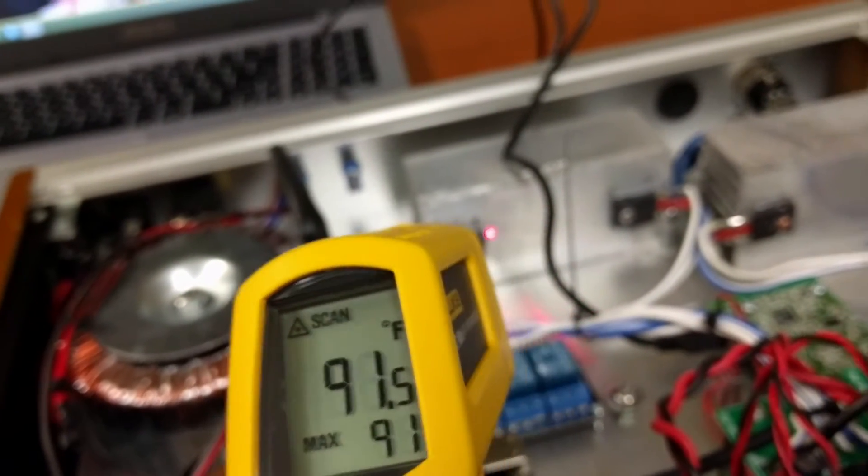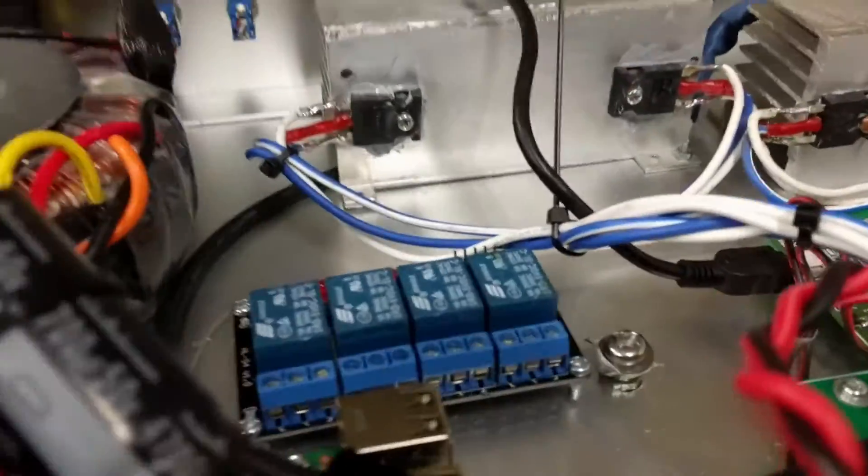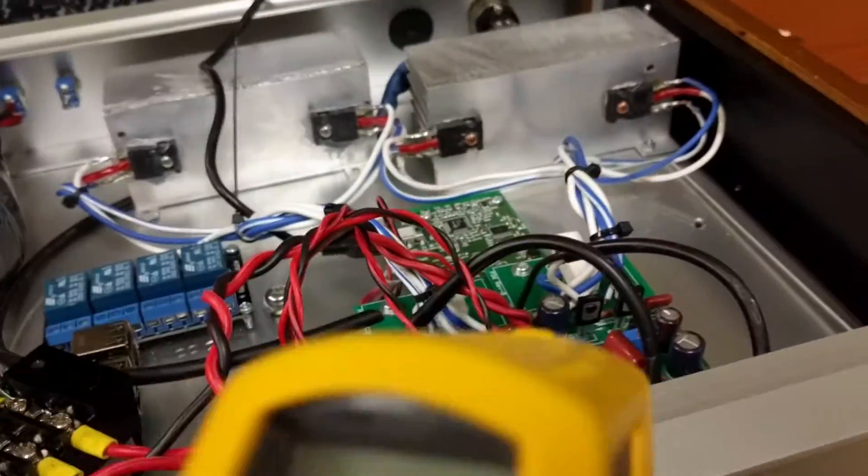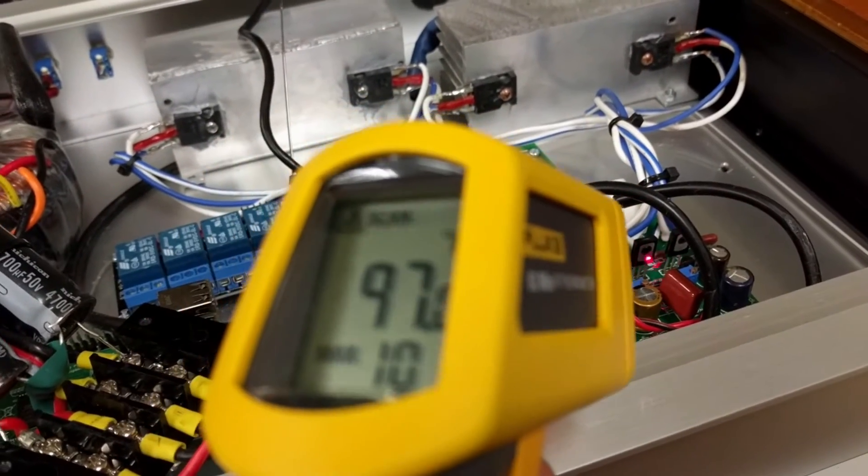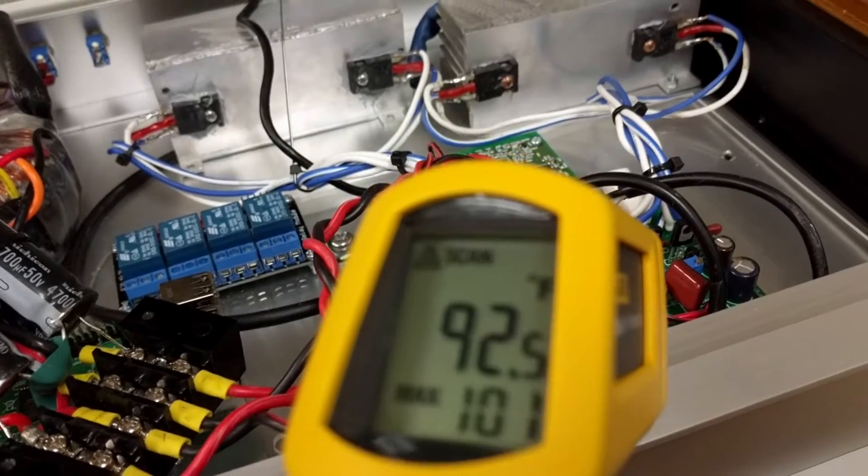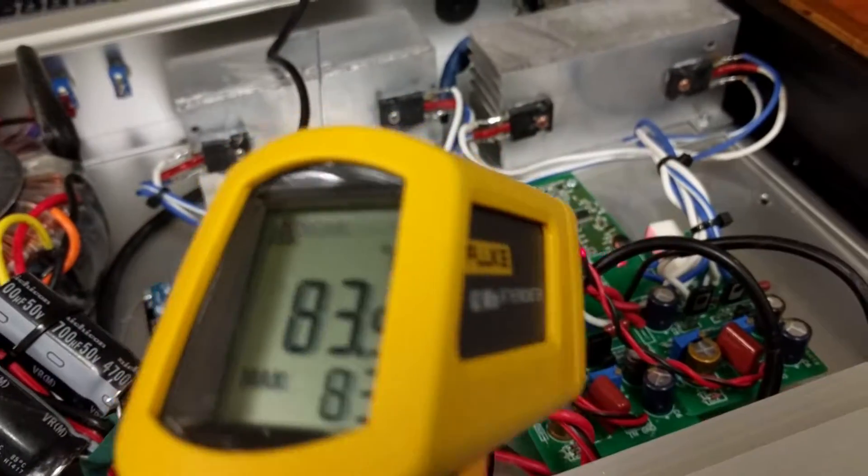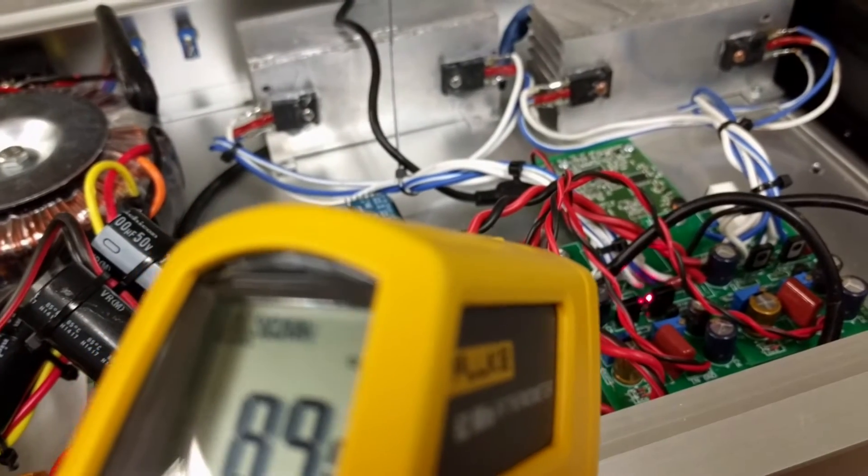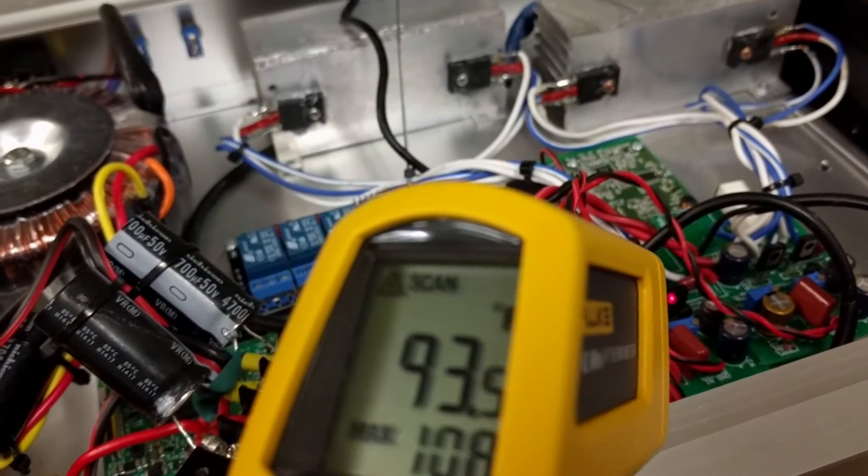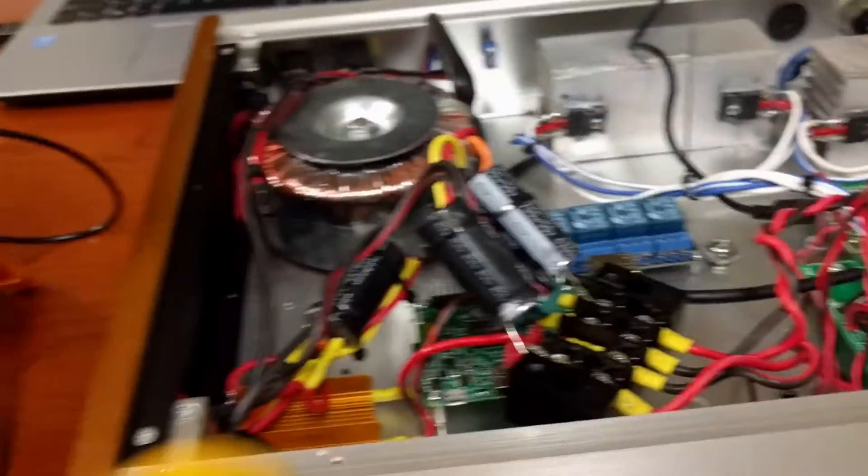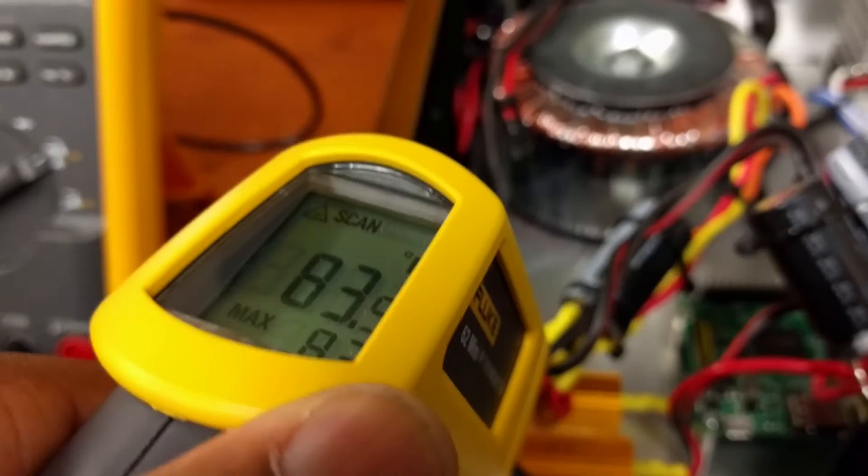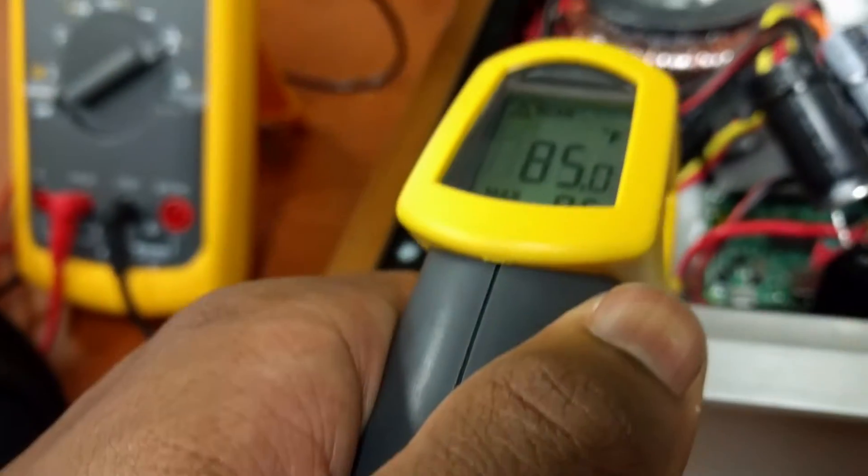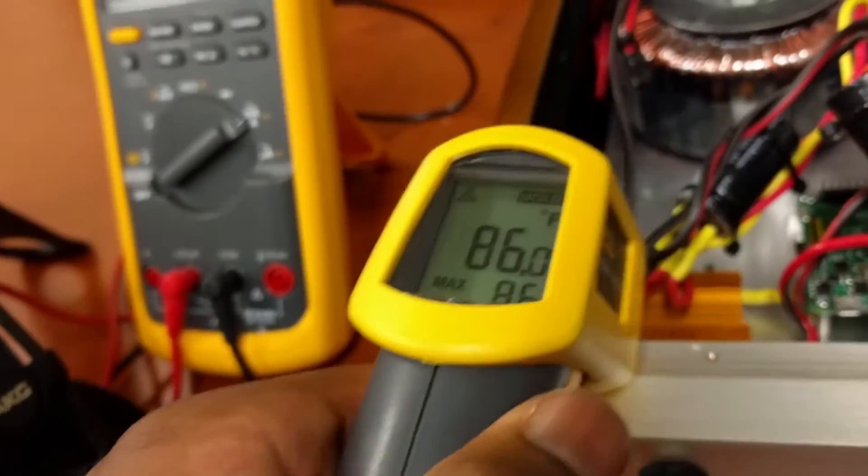They're about the same temperature, not a big discrepancy there. Over here, same kind of temperature. Not too bad, honestly. This amp seems to be running a little cooler. Not too bad. Everything is staying cool.